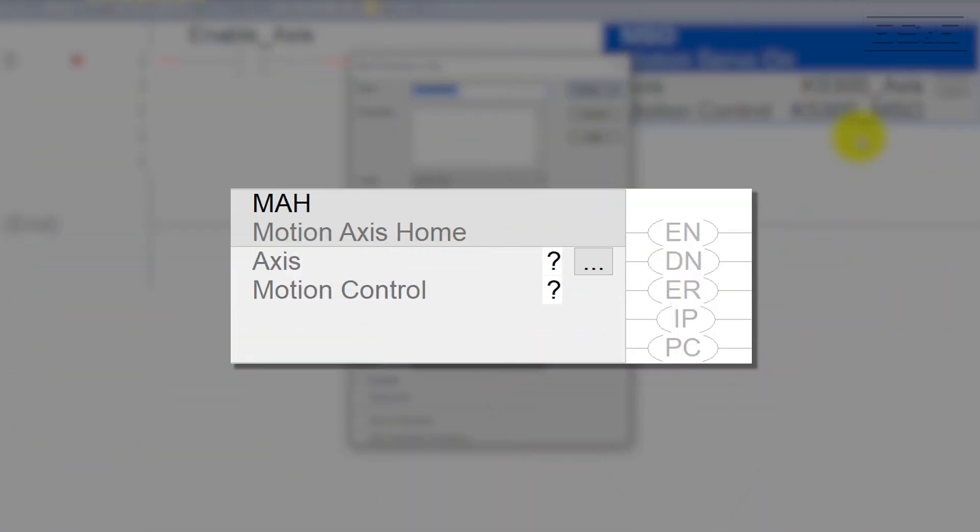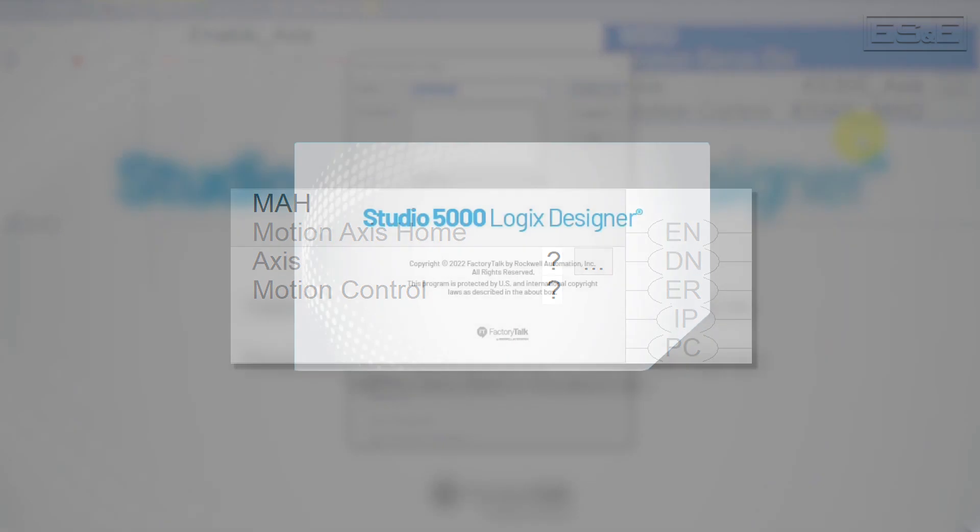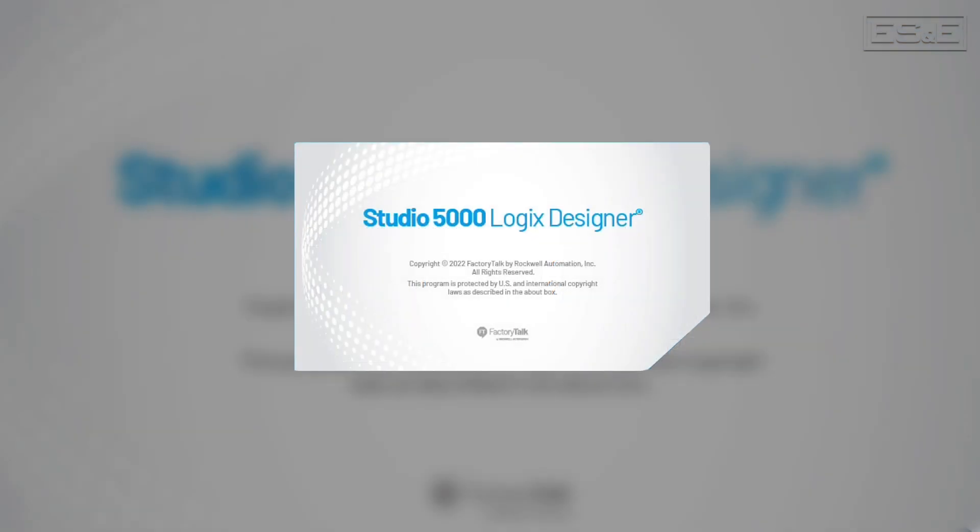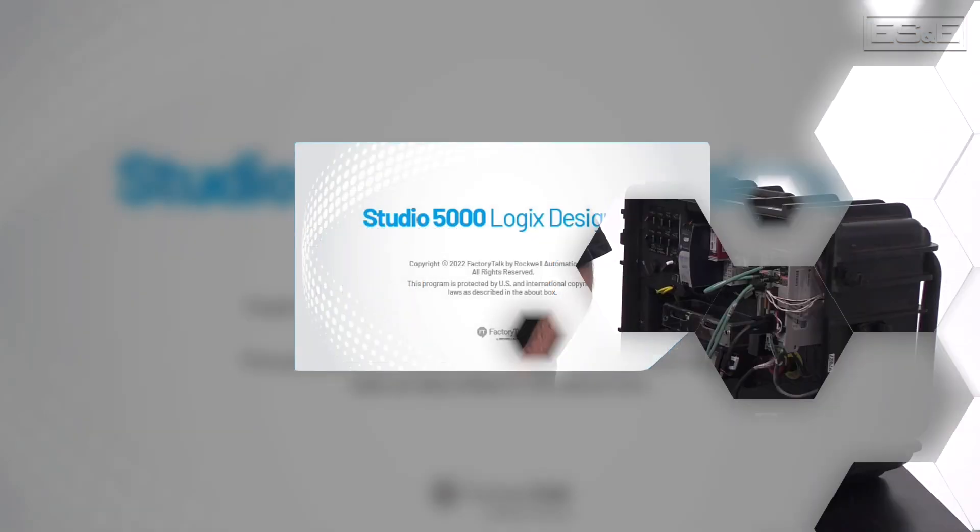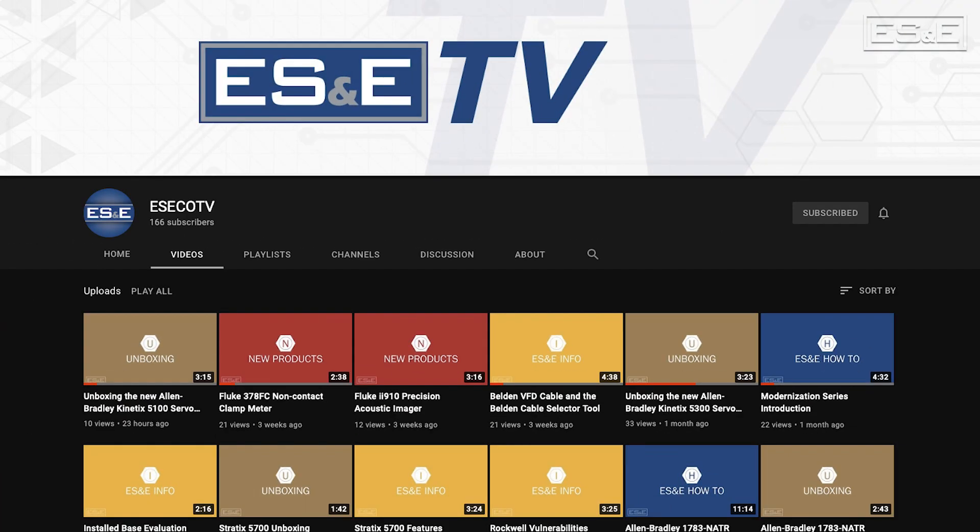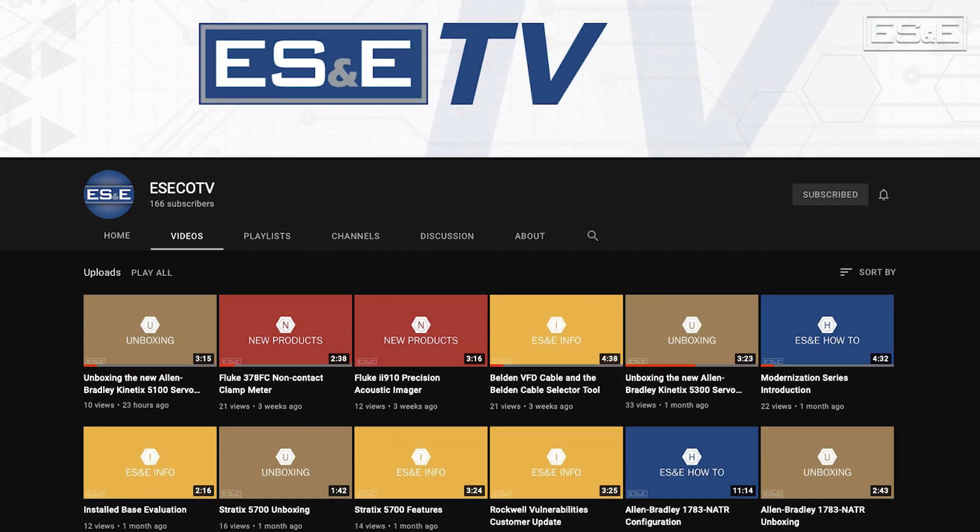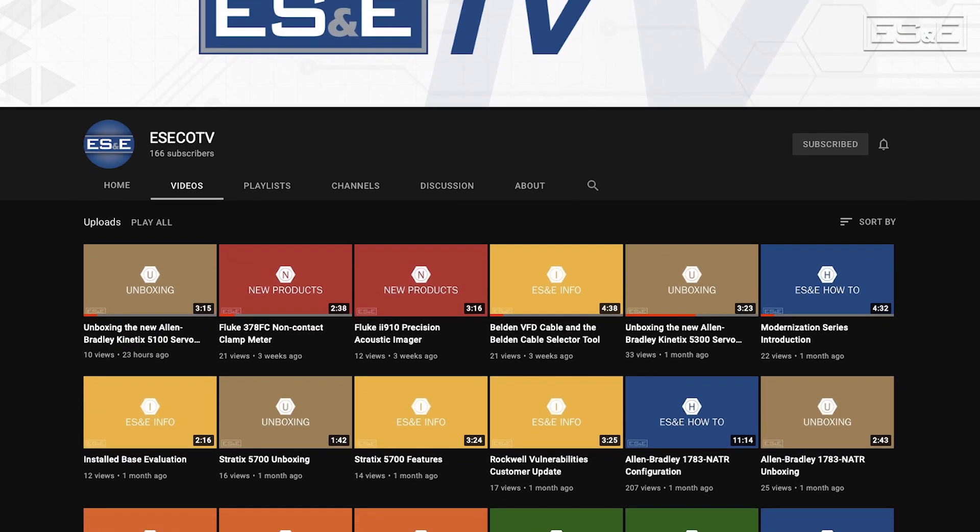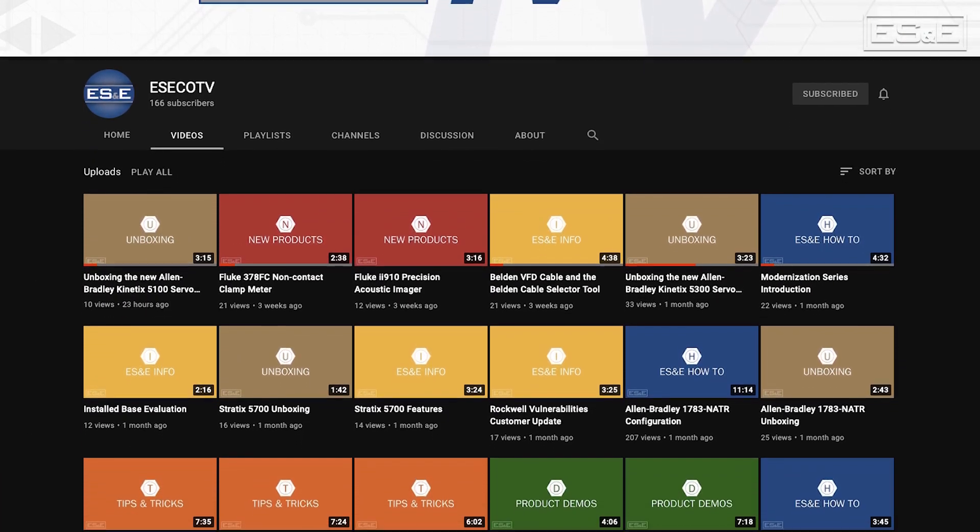I'm Henry Gilliland, the Mechatronics Specialist with Electric Supply and Equipment. In this video, I'm going to explain the purpose of the MAH instruction and show you how to properly implement it using ladder logic in Rockwell's Studio 5000 Logix Designer. But before we get going, please be sure to subscribe to ES&E TV to view more videos like this one.